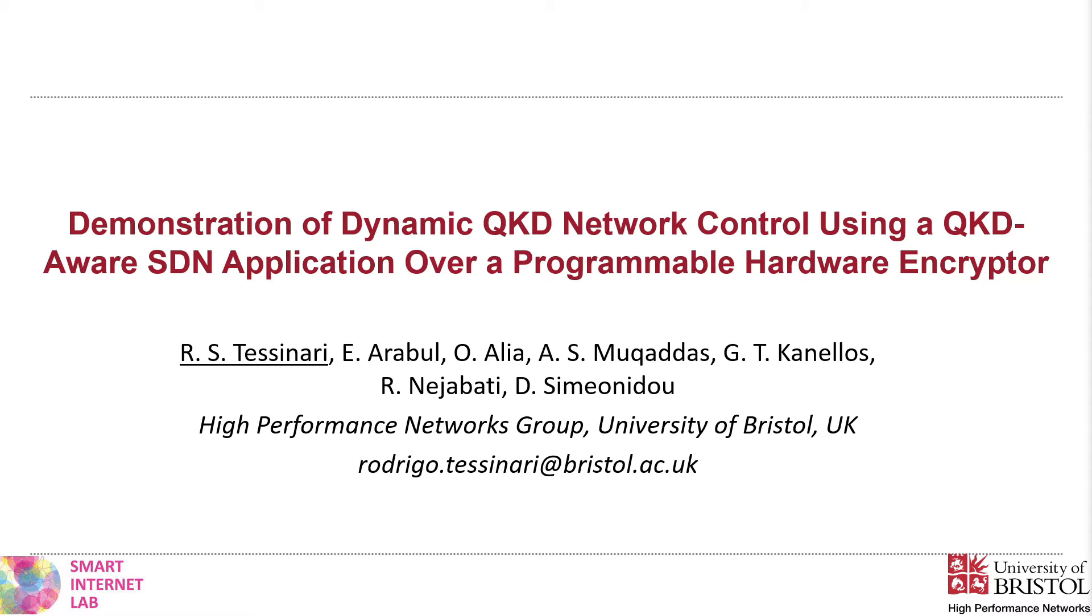In the High Performance Networks Research Group, part of the Smart Internet Lab at the University of Bristol, we are designing and implementing intelligent systems ready for the next generation of quantum-secured networks.